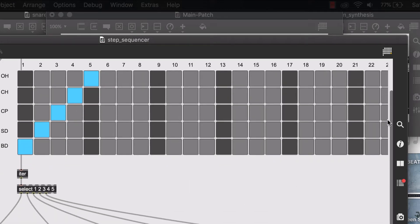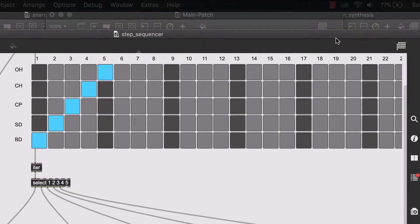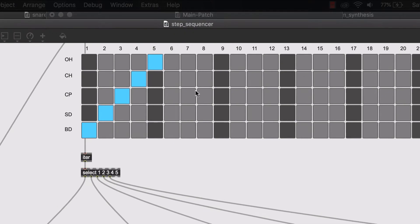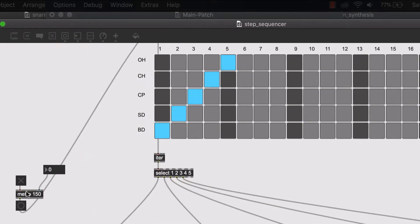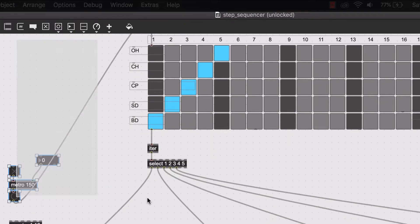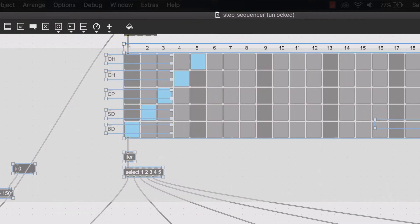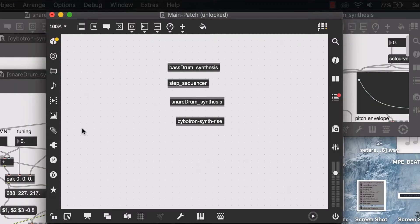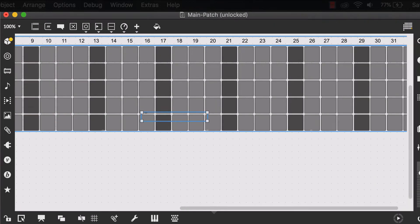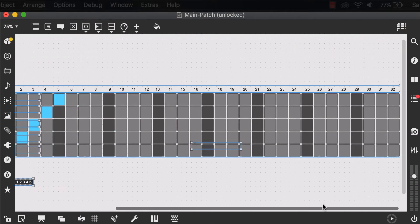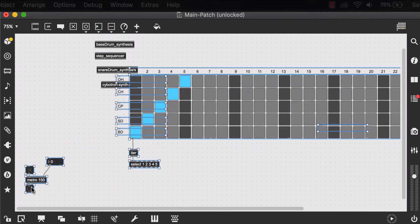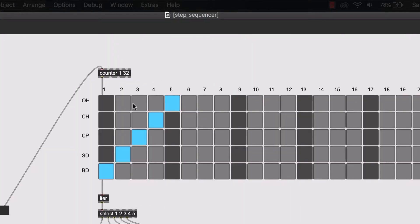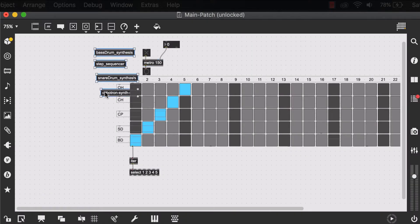So I'll be copy pasting just this matrix with the iterant select objects and my metronome into my main patch.